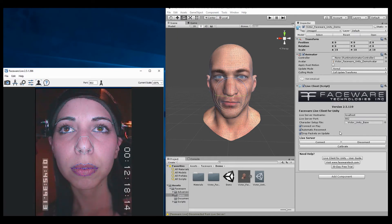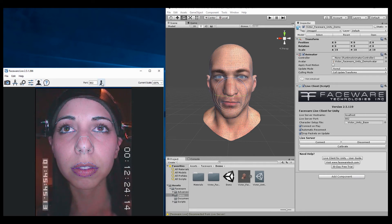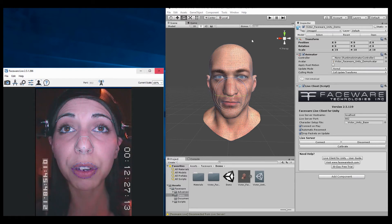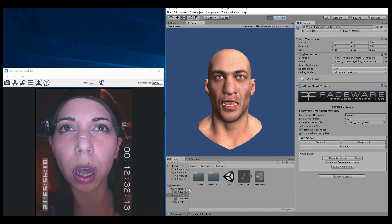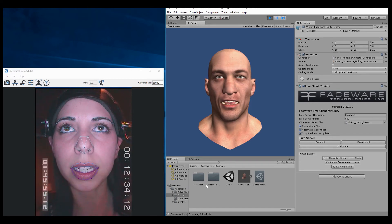Once you have everything set up in the Live Client component, all you need to do is make sure you're streaming out of Live Server — which you do by pressing this button — then hit Play in Unity, and you'll see your character animating. That's all there is to it at a basic level.